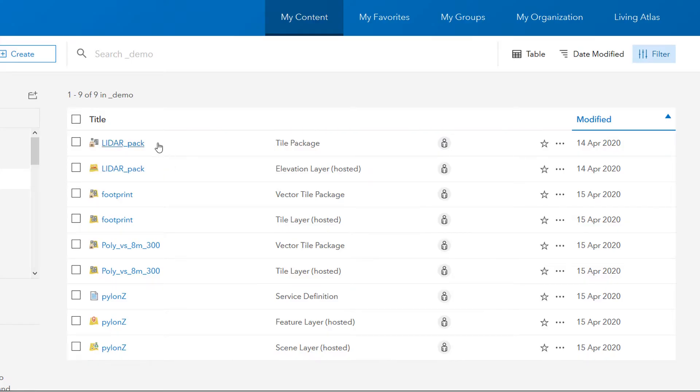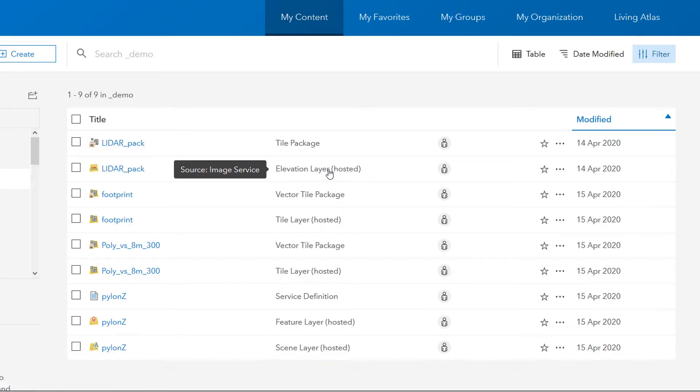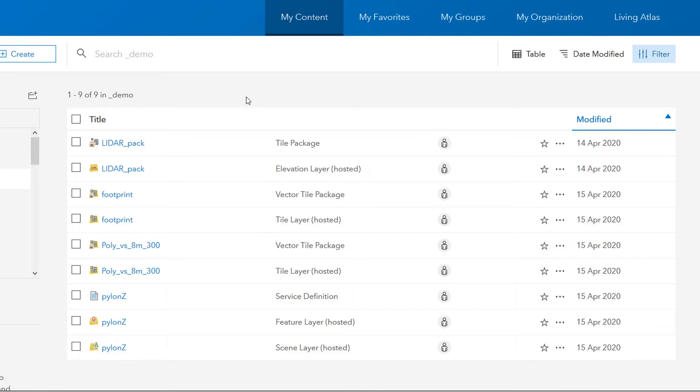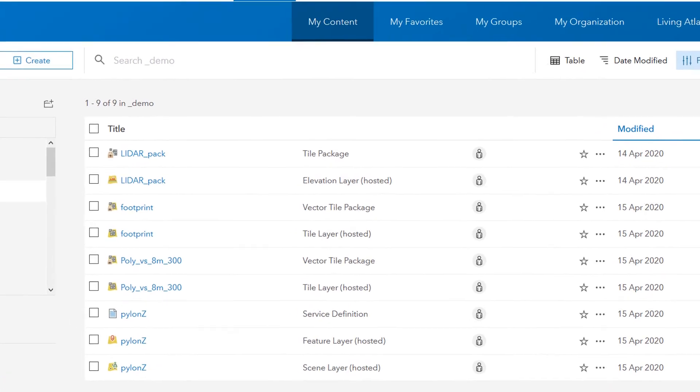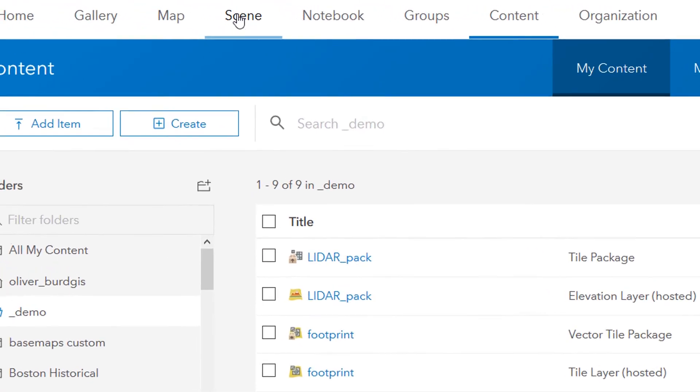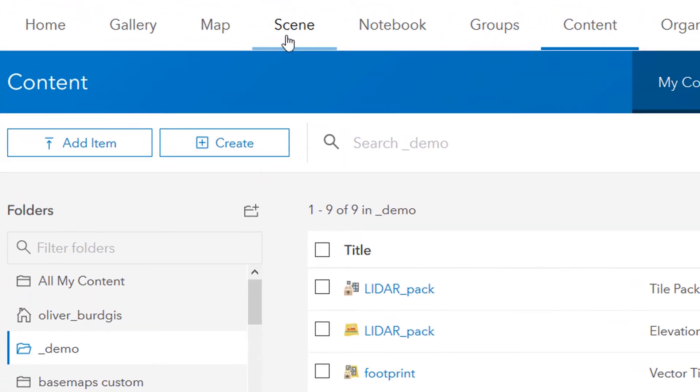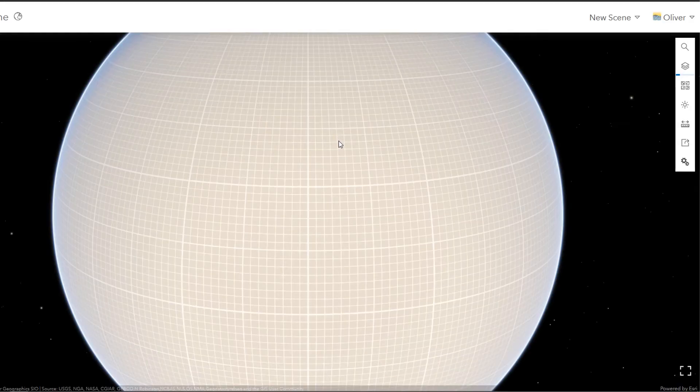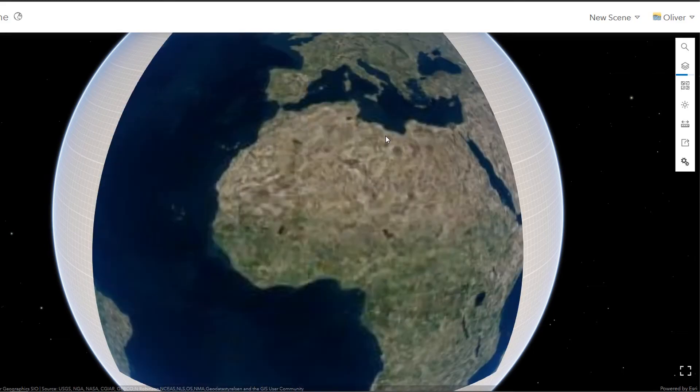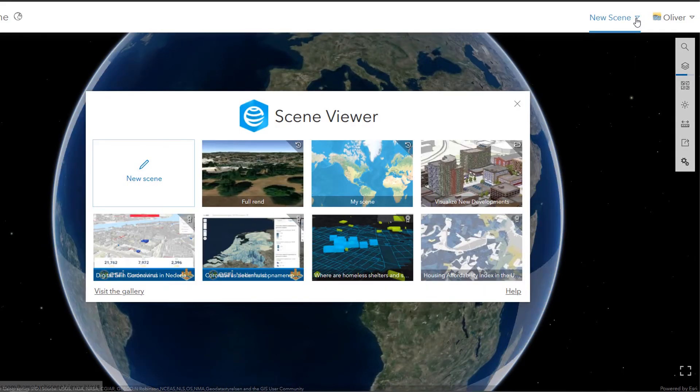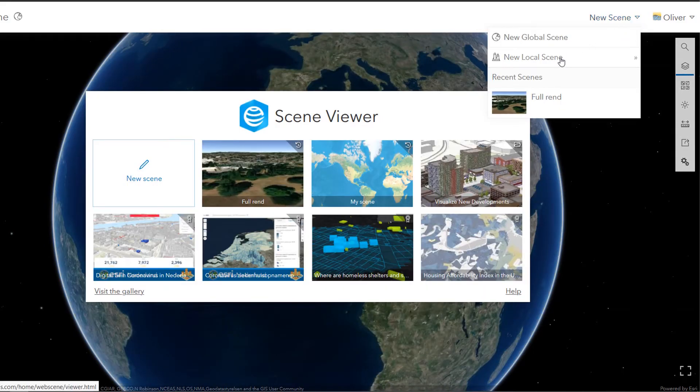Once that's complete, you can see that I've now got the LiDAR pack which is an elevation layer in my ArcGIS Online account. Now I can use this to create a scene. So I'm going to click on scene. And then I will go to a new scene and then the new local scene.